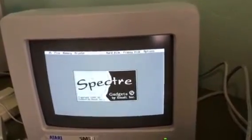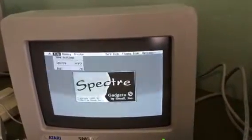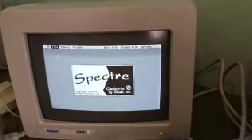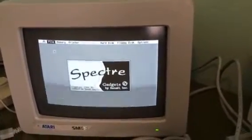I'm going to go up and select File, Spectre. That's going to launch the program.